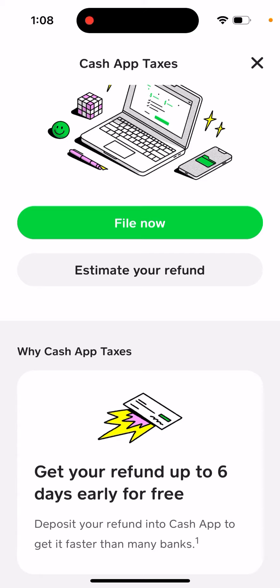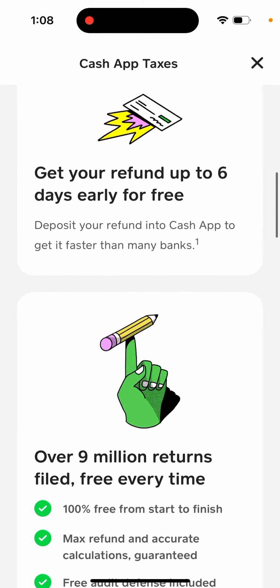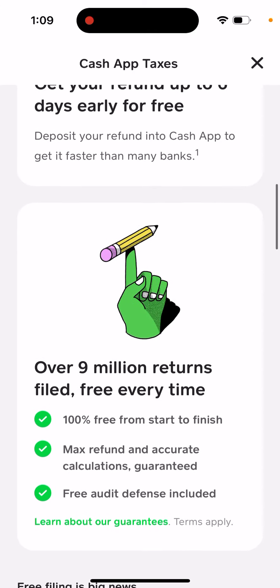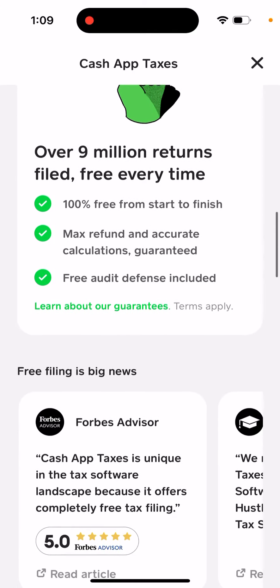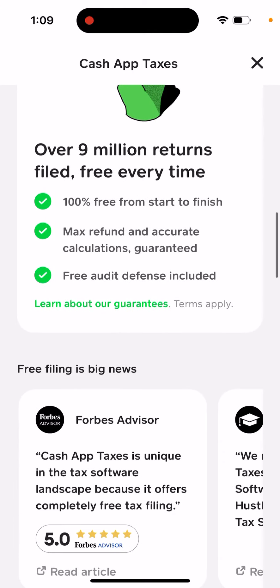If you're using Cash App a lot, you don't need to pay for additional apps like TurboTax to do the filing for you. It's 100% free from start to finish — max refund, expert calculations, and free audit defense included.